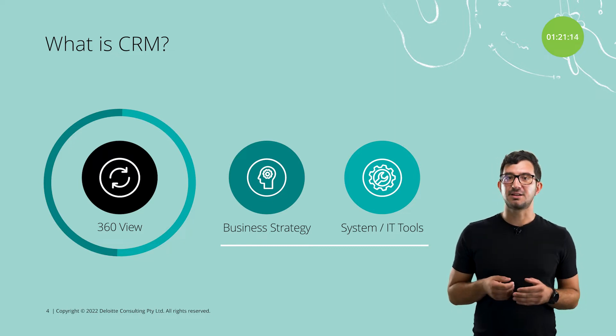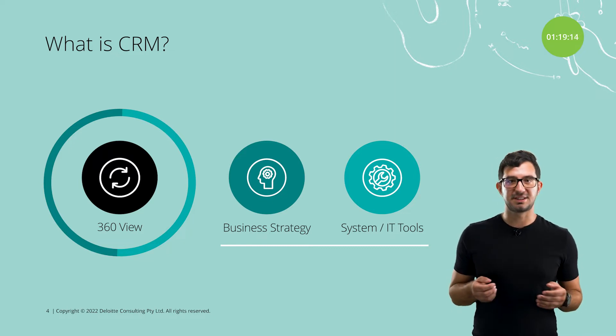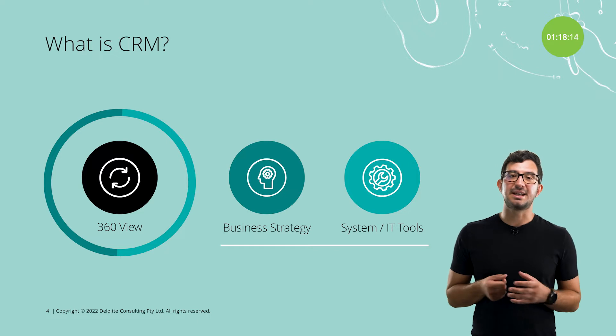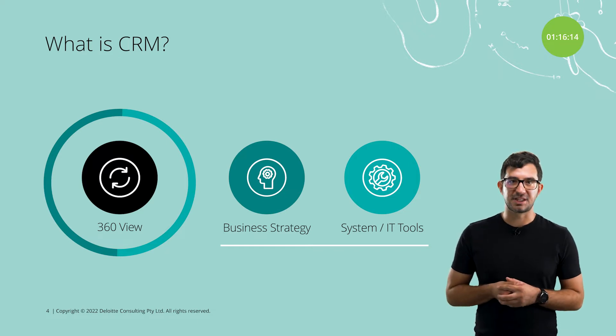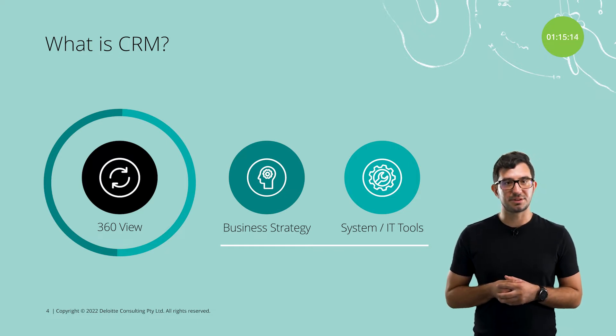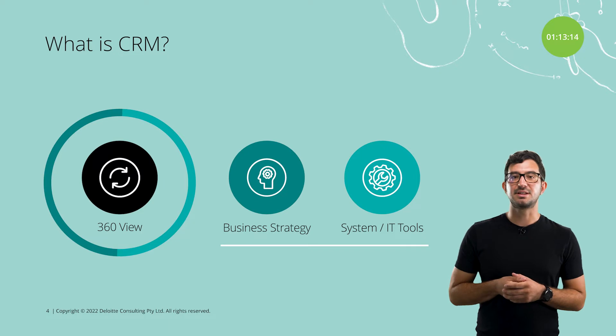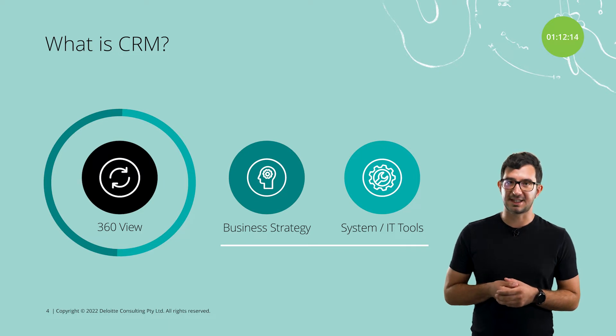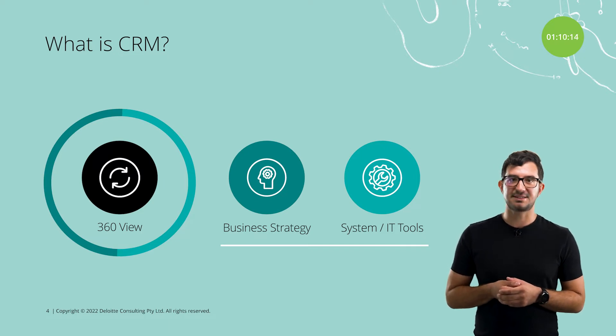Collecting information about clients and processing them creates the 360 view. In order to support this business strategy, we have different tools on the IT side. One of them is Salesforce.